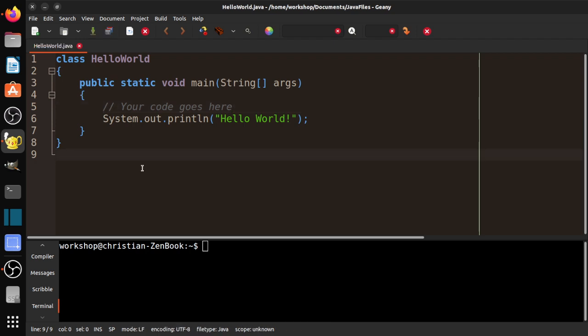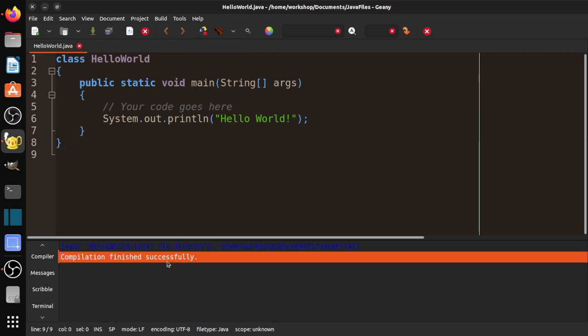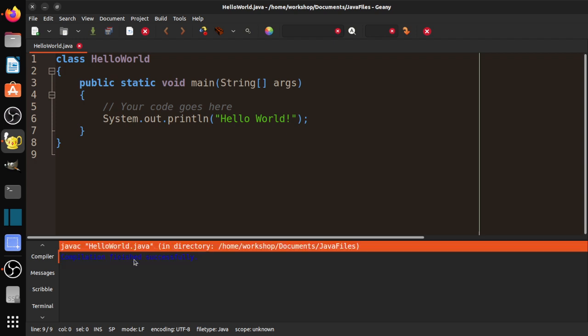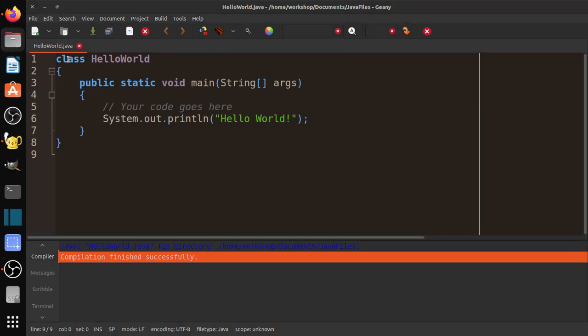So to execute a Java program, we first have to compile it to something called bytecode. And again, it's something you can learn more about later. So it's a two-step process. So in Genie, there is a button here. Yours might be a little different based on your operating system, but it's around here somewhere. And if you hover over it, it'll say, compile the current file. So I'm going to go ahead and click that. And you'll see down here, it's a little hard to see because of the colors. It says J-A-V-A-C, hello, world, dot Java, wherever you saved it. So this is the Java compiler. And it says, compilation finished successfully.